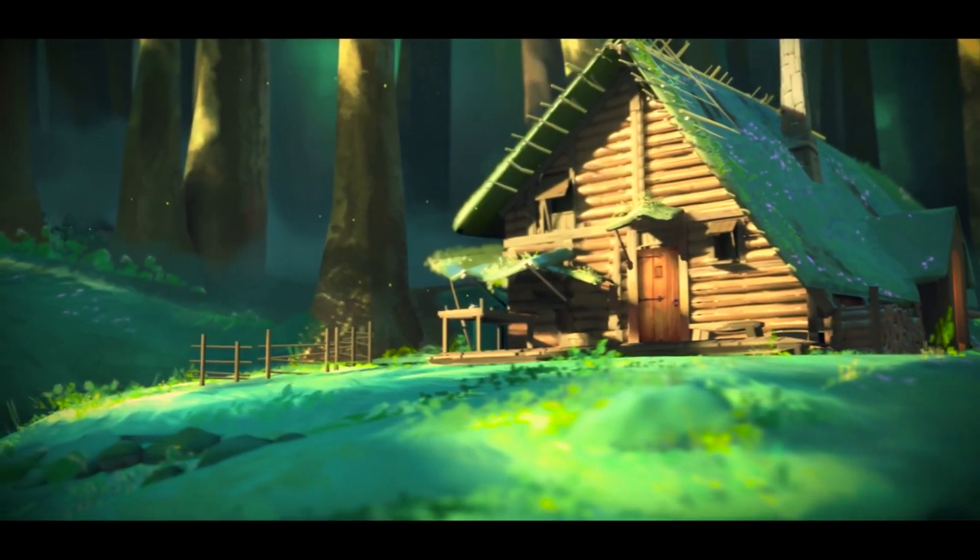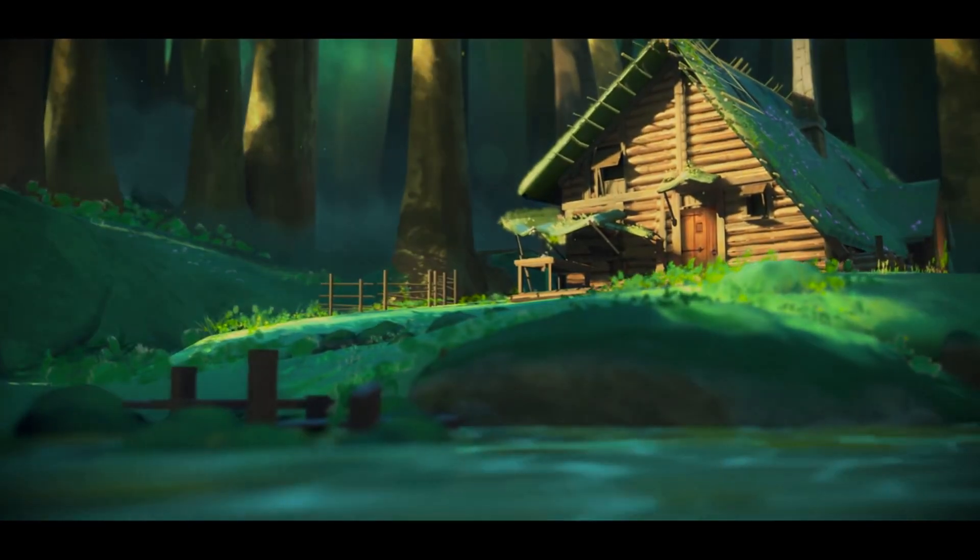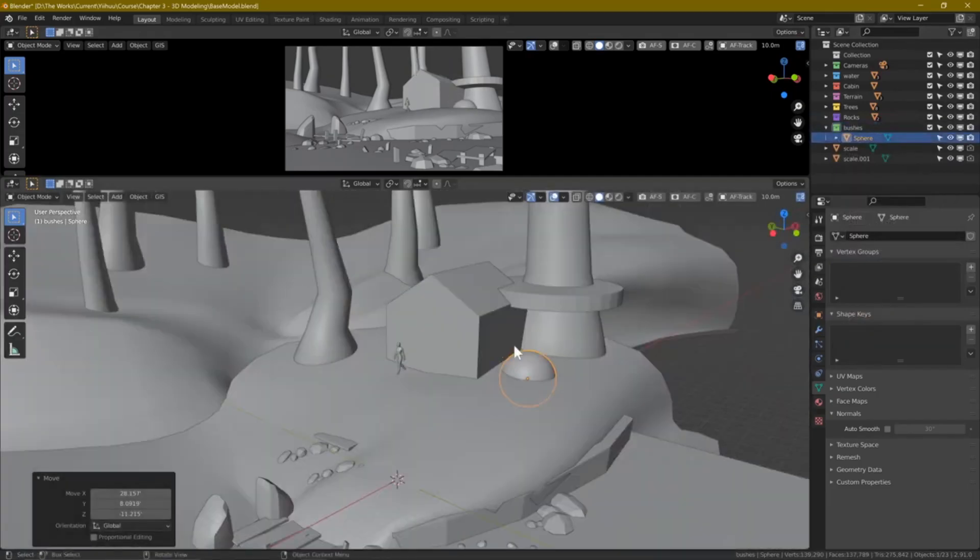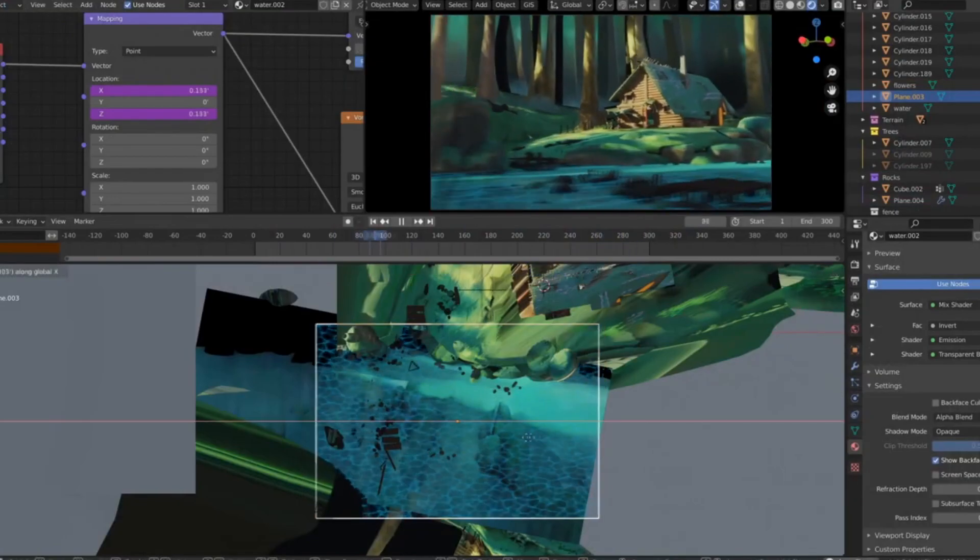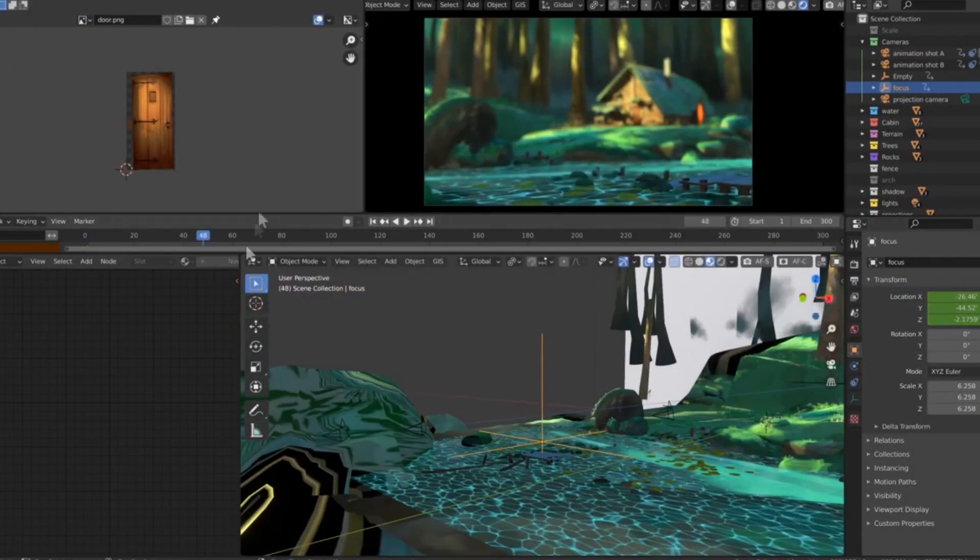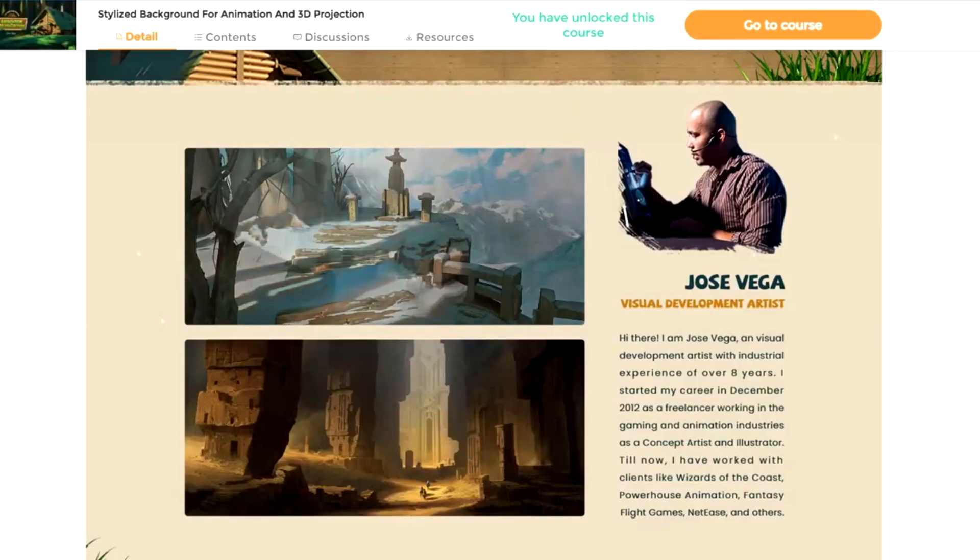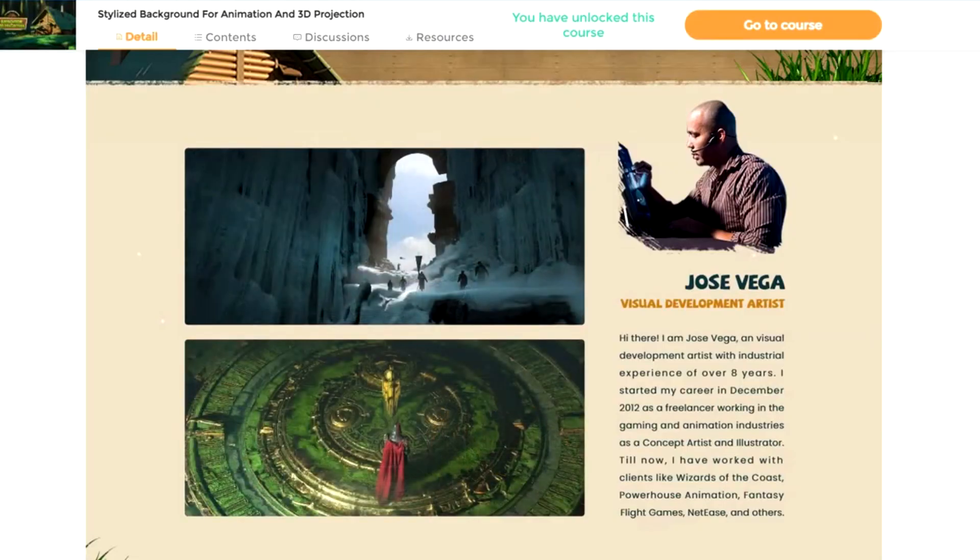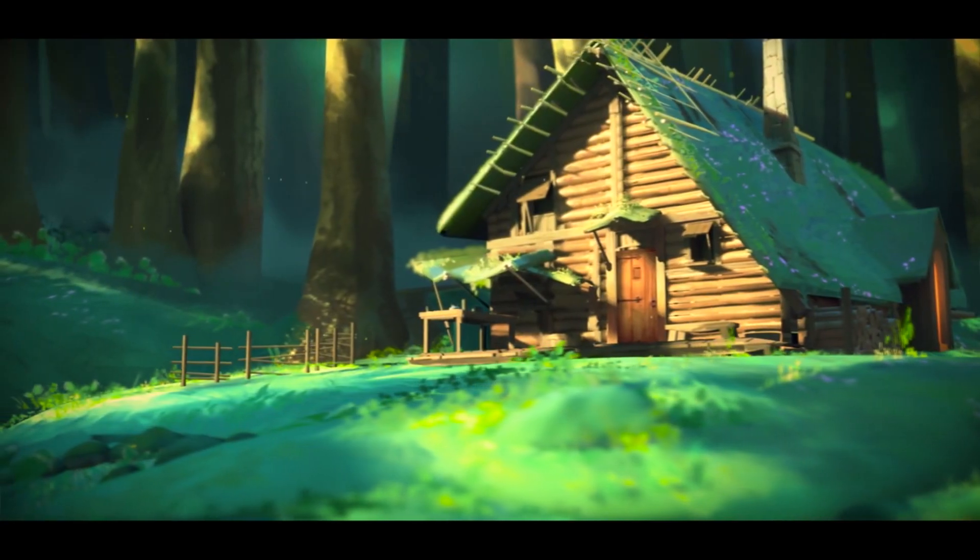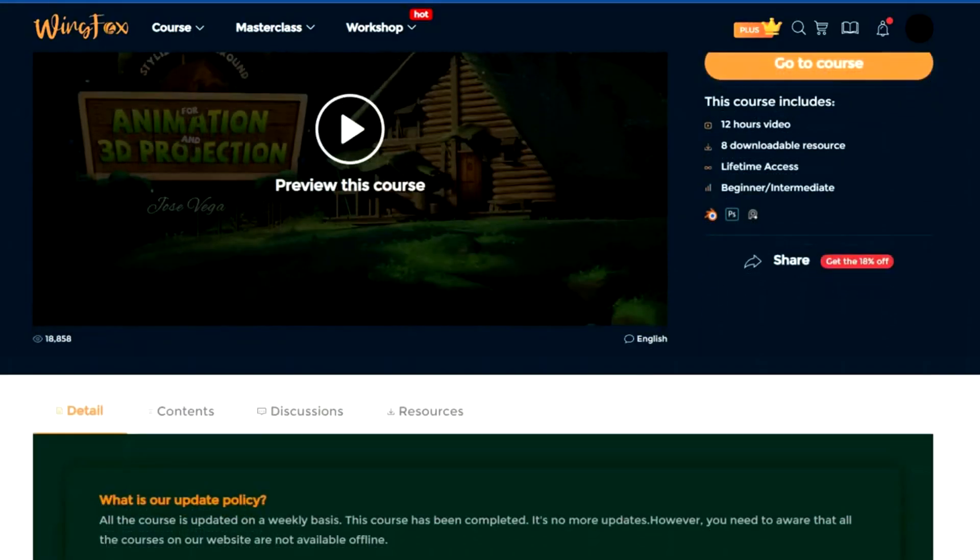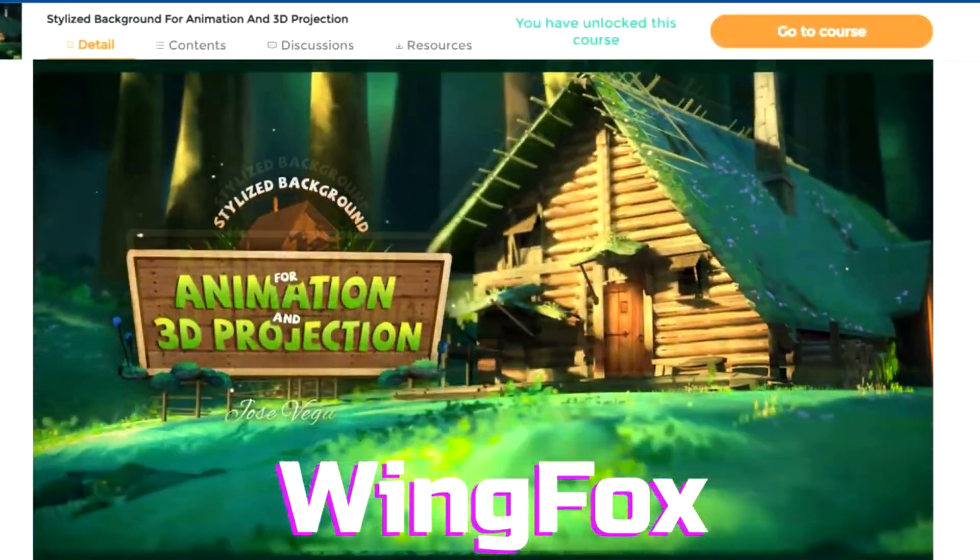The course includes 9 chapters covering texturing, animation and lighting setup in Blender. Later chapters focus on drawing textures in Photoshop, projecting them onto 3D models, creating particle effects and finally rendering the finished animation. I'm personally taking this course and have completed 5 chapters so far. So if you want to learn how to create such stylized environments, follow the link below the video where you can learn more about this and other interesting Wingfox courses.